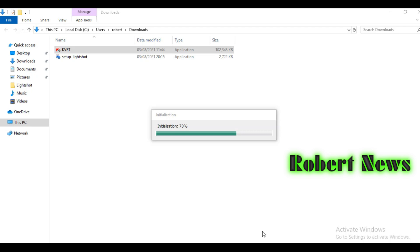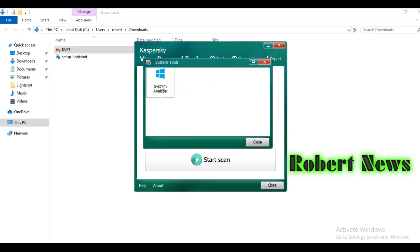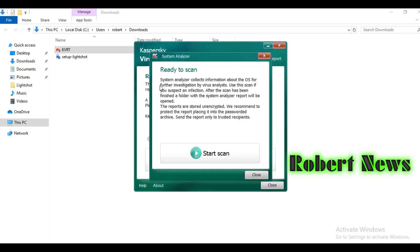Just in case if any virus is there, it will detect and delete it. Now the software is installed and start scan is ready. This virus scanner is designed to delete malware, adware, and riskware, and allows the user to remove them.